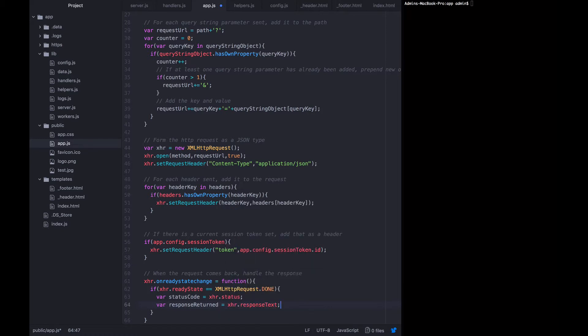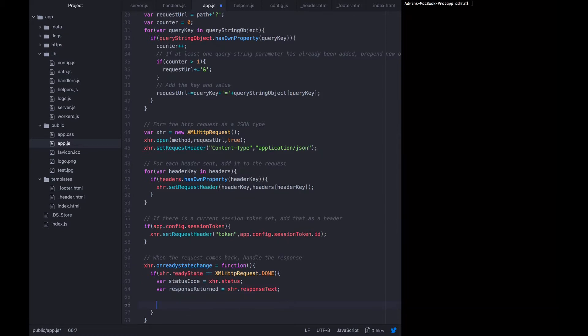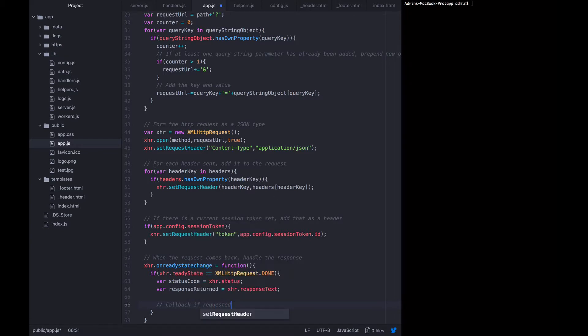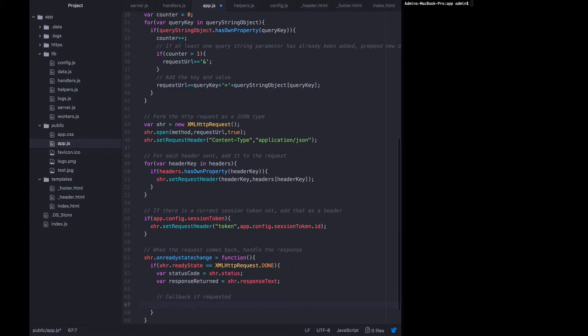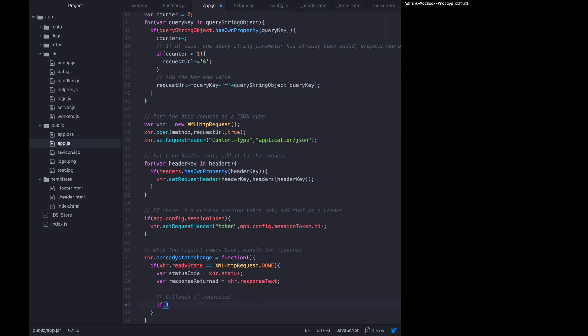Now this is where we want to call back if the user provided a callback in the first place. So call back if requested. In some cases we might want to send off an http request, and we don't care about the callback. We don't care about getting a response. We just want to send it off. But in some cases we do want the callback, so we will provide one. So we want to say if callback.